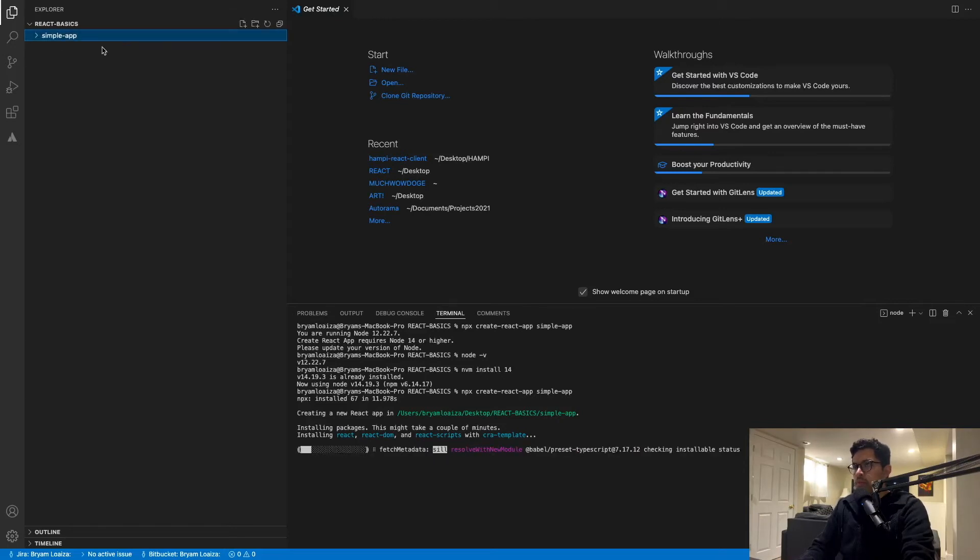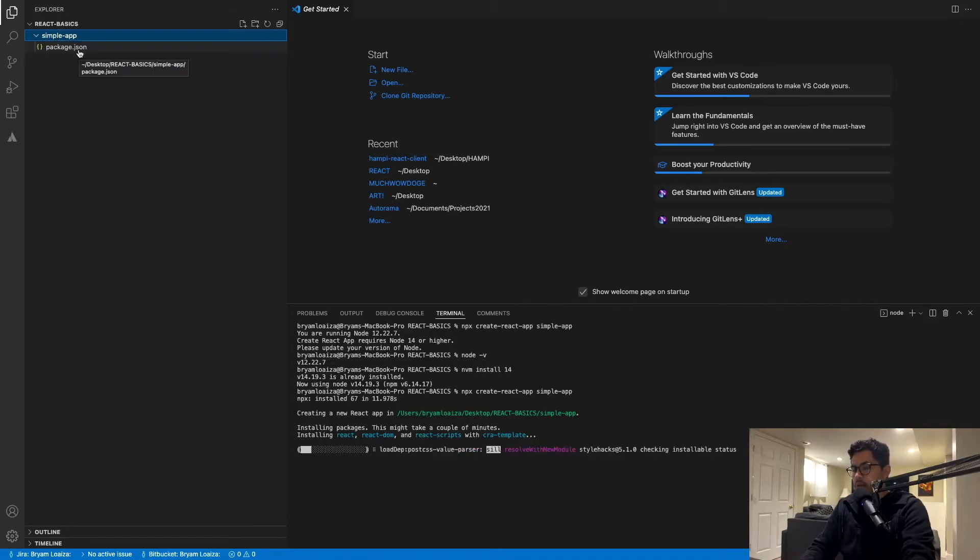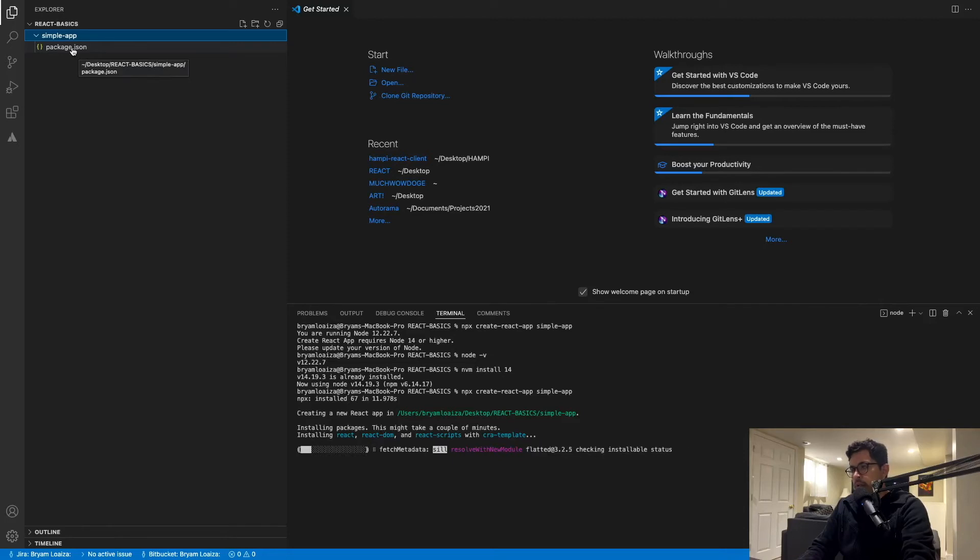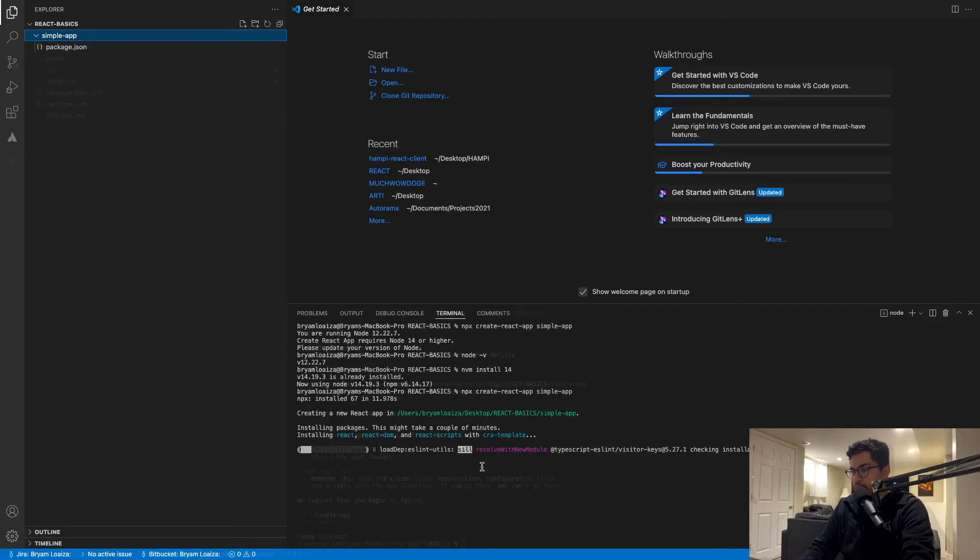So as you might notice, you can see that the folder has been created and there is a package.json that was created as well, which is going to have all the Node modules that we need to run our React application. Let's just give it a few minutes and I'll be back once this is done.